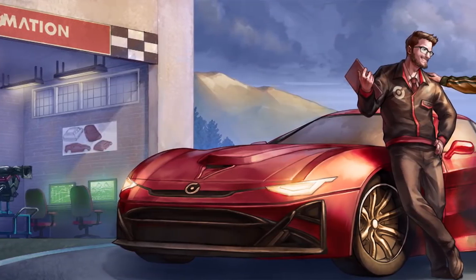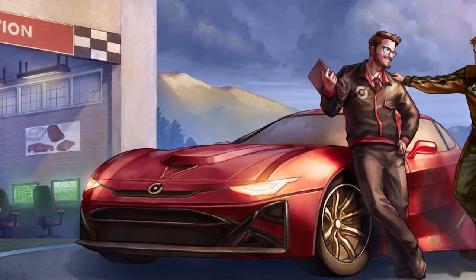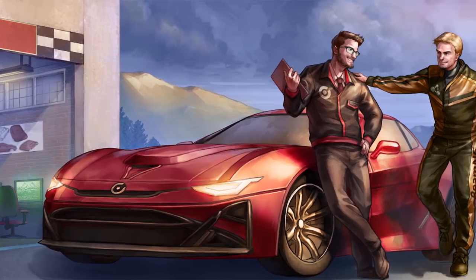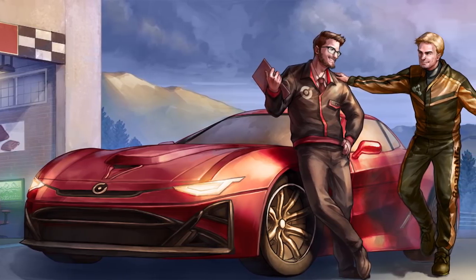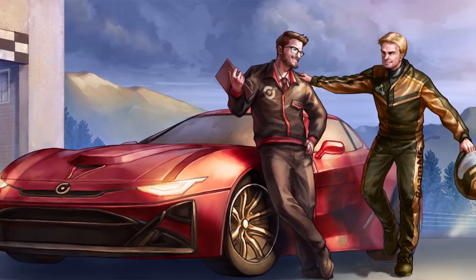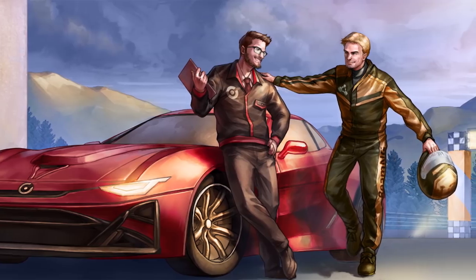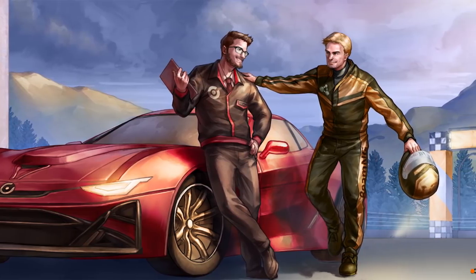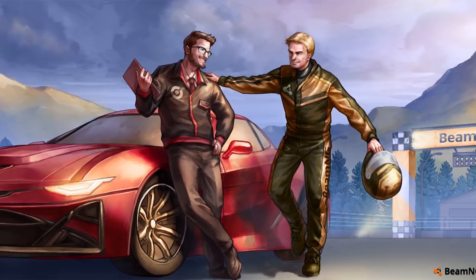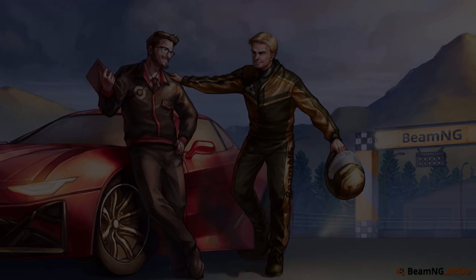Hey guys, yes, you are seeing that right. You will be able to drive your own car designs in BeamNG Drive. No modding skills required, but automation skills and driving skills definitely will come in handy.